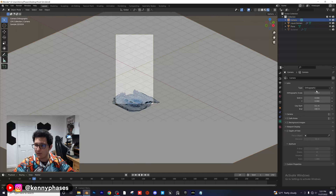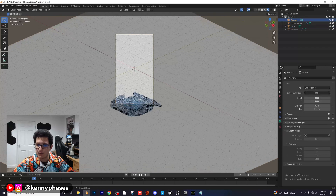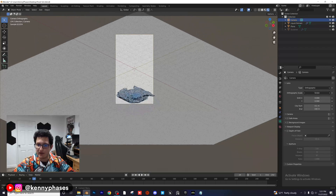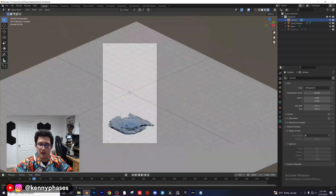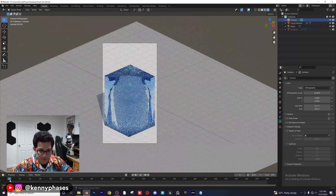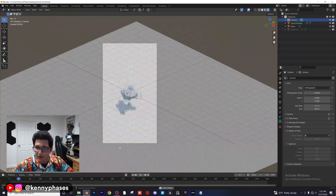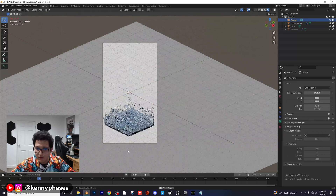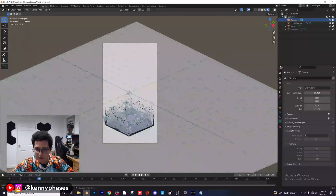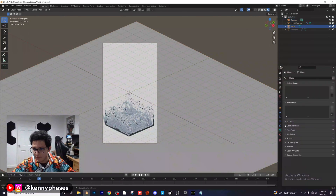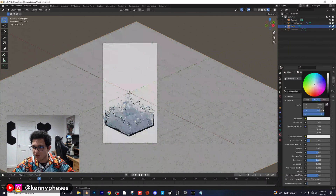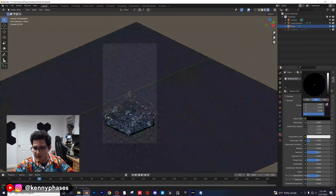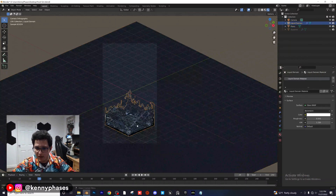Play this back — everything is in the frame. Click on the plane and give it a dark shader, then click on the liquid and give it a slight blue.